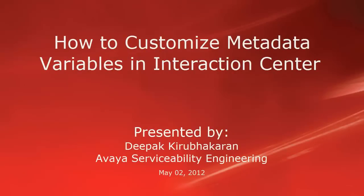Hello, this is Deepak Kilbakran with Avaya Serviceability Engineering Team. This video demonstrates how to customize metadata variables in Interaction Center.